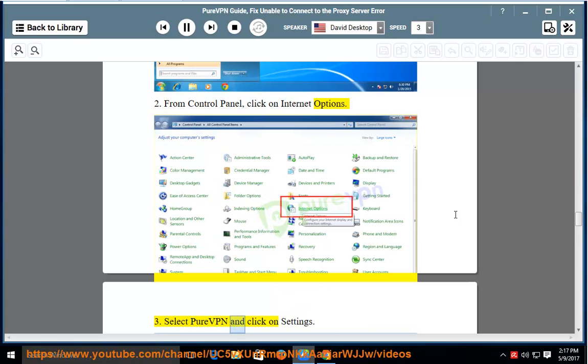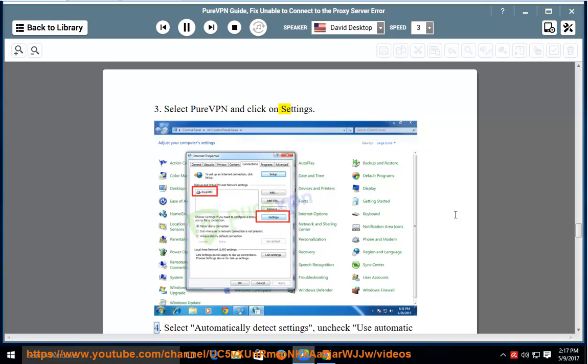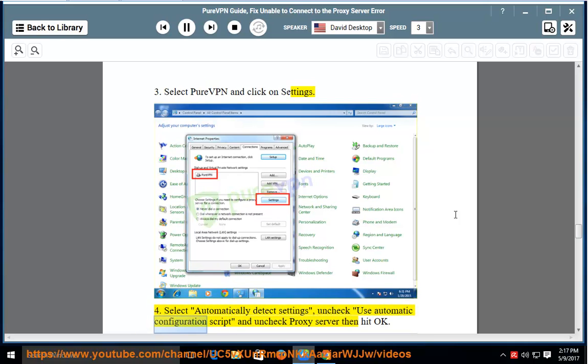3. Select PureVPN and click on settings. 4. Select automatically detect settings, uncheck use automatic configuration script and uncheck proxy server, then hit OK.